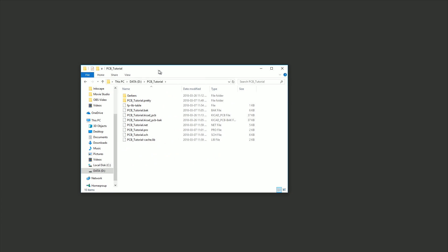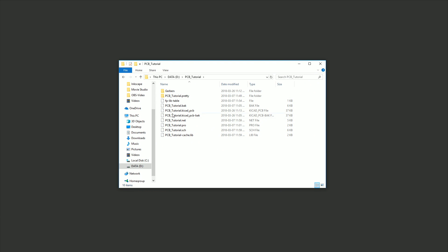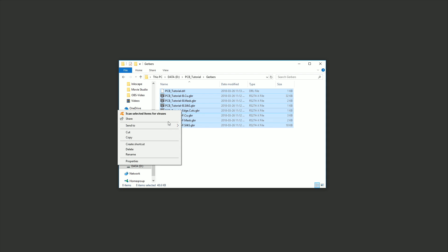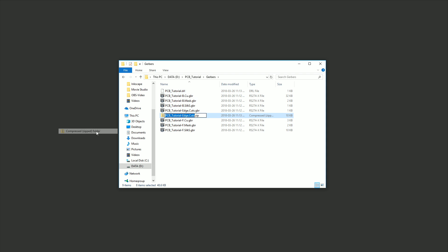Now that we're satisfied that everything looks okay, we'll open a file browser and go back to our Gerbers folder. We need to combine all our Gerber files into a single zip file. To do this, select all the files, right click, and then choose send to compressed folder. This will create the zip file we need and I'll just clean up the name a bit to make it look better.